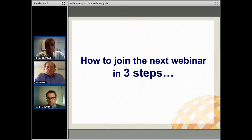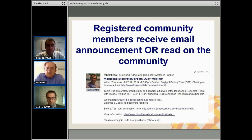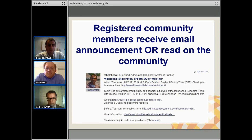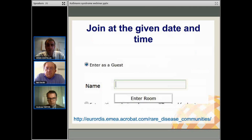We're going to have other webinars and I want to show you how easy it is to join us here in the webinar room like Neil and Andrew did today. First, you will receive an email notification of an upcoming webinar if you are a registered member of the Kallman Syndrome community on Rare Connect. Or you can check in to the community where there will be a public announcement of the date, time, and topic. Most webinars will be recorded. After you've seen the announcement, you just need to join using one simple link. Enter as a guest with your first name, pseudonym, or screen name. No password required and you're in.